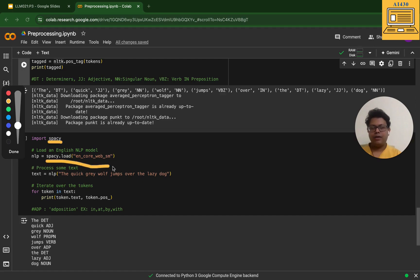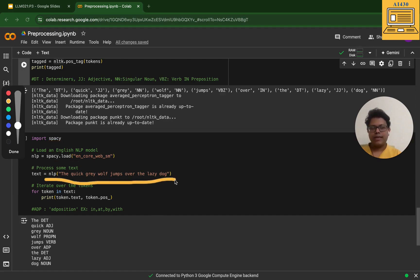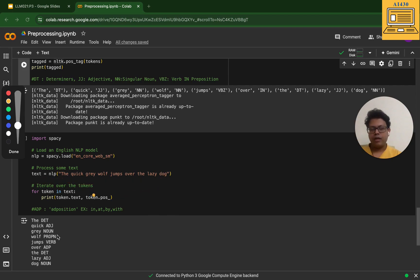The is a determinant, quick is an adjective, gray is a noun, wolf is a proper noun, jump is a verb, over is an adposition which is basically your preposition, the is a determinant, lazy is an adjective, and dog is a noun.